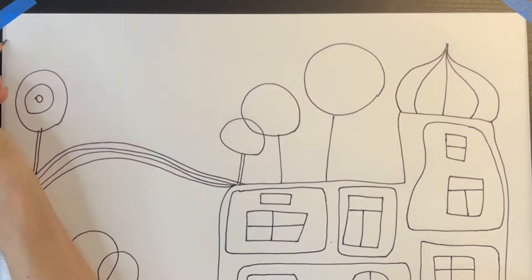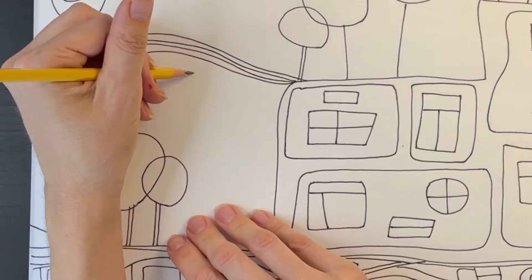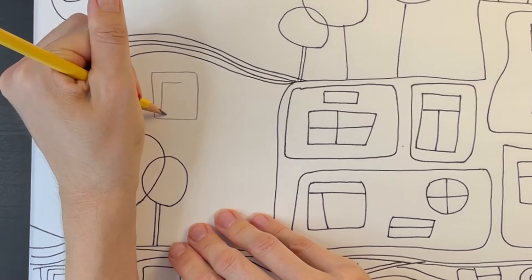I'm adding some wavy contour lines for the sky. Now I'm drawing a few more crooked rectangles on the left side of the building. Then inside of these rectangles, I'm drawing windows.